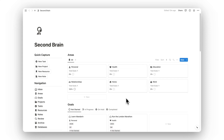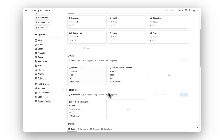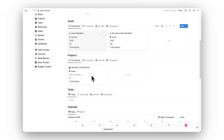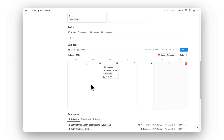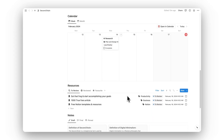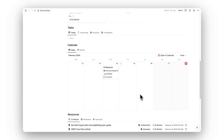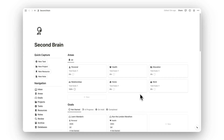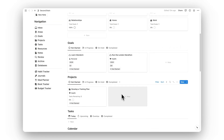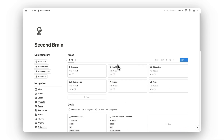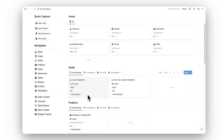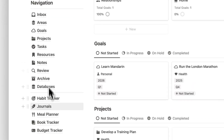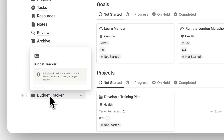Welcome to a tour of Notion Second Brain. In this video I'll show you how to use the template and I'll walk you through each of its features so you know exactly what you're getting. This is version 2.0 of Second Brain, and once you download this template this is the first screen that you'll get. This is your main dashboard, but we'll start off with the quick capture buttons and then go into each of these folders.